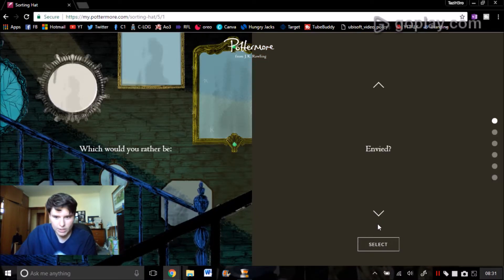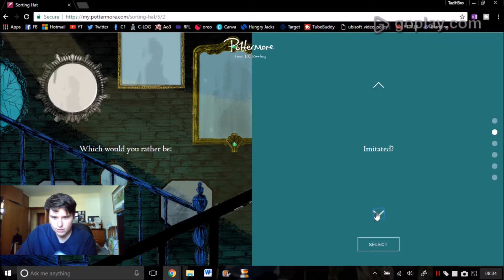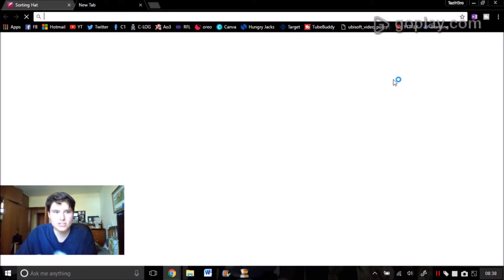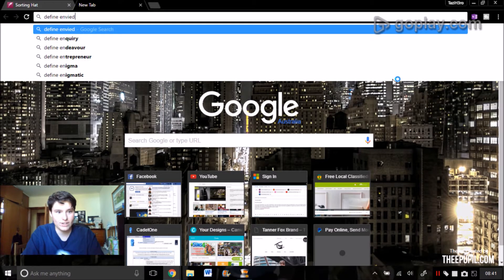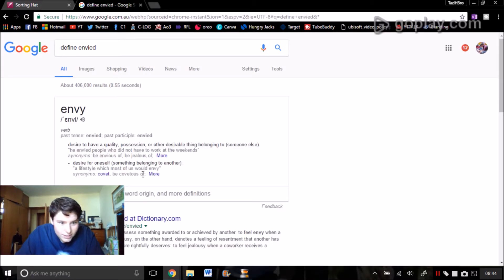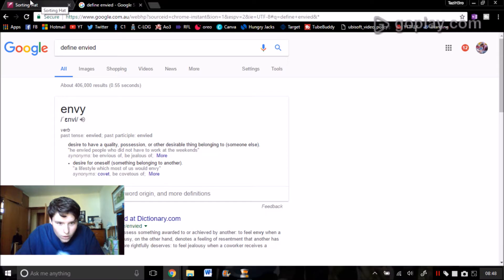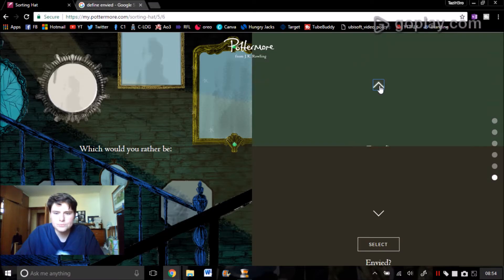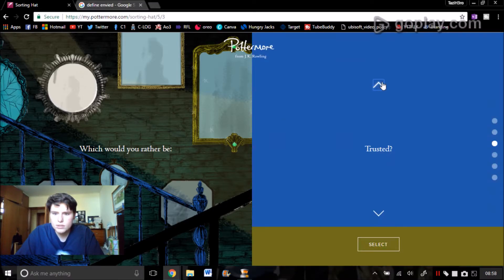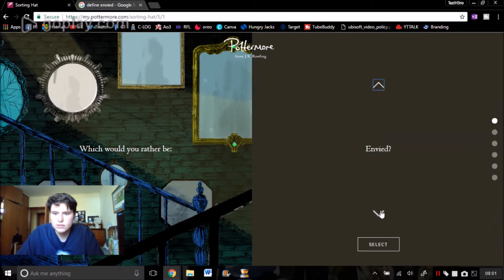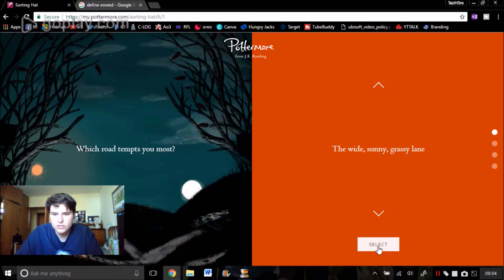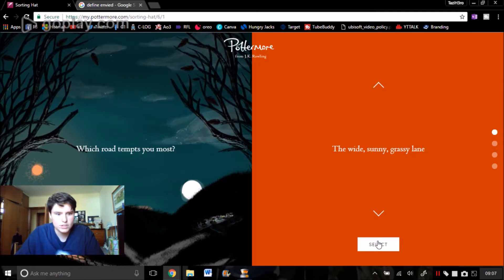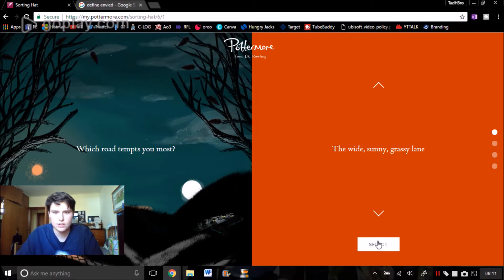Which would you rather be? Envied. Okay, I don't know what that is so let's just quickly Google search. Envied: desire to have a quality, possession, or other desirable thing belonging to, desire for oneself. Feared, liked, praised, trusted, imitated. Trusted. I think trusting is a very important thing to have, and to make sure my friends trust me and my family trust me, I think that's a big thing.